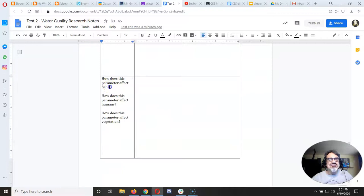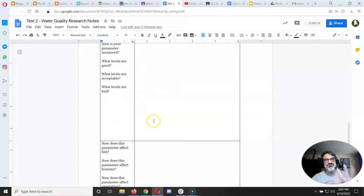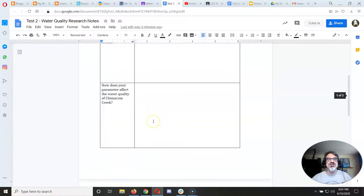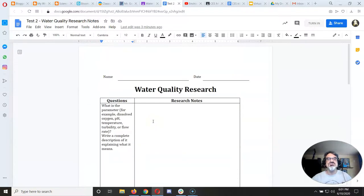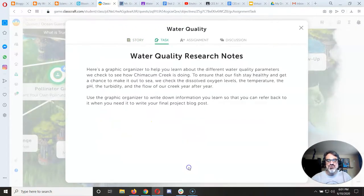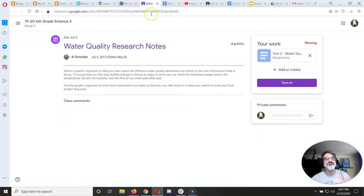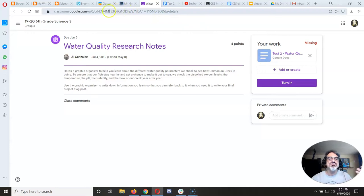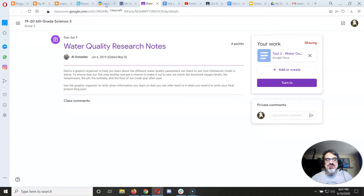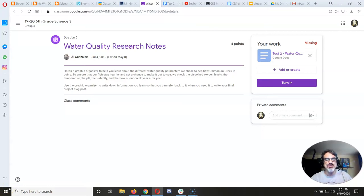And then how does the parameter affect fish, humans, vegetation? Yeah there's five parameters so you're going to be writing a bunch there. But these notes are going to help you complete the next part of this so that when you finish you'll be able to turn it in and do your final post. That's what I'm looking for is what did you learn? What can you say about Chimicum Creek? Alright good luck and if you have questions message me on Classcraft because that's where I can help you.